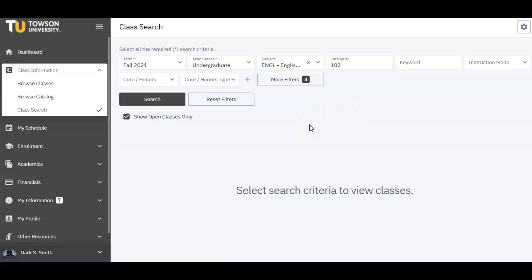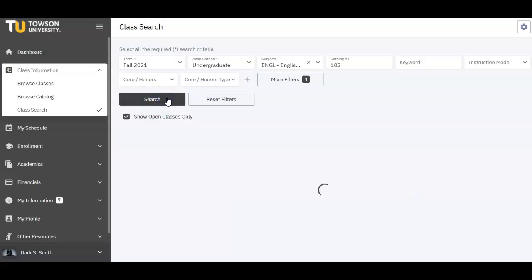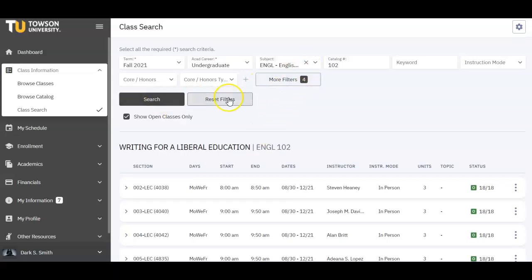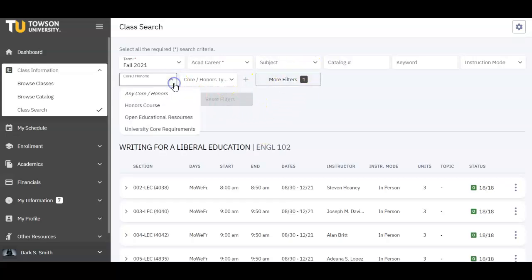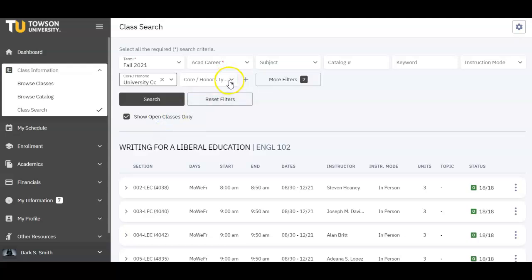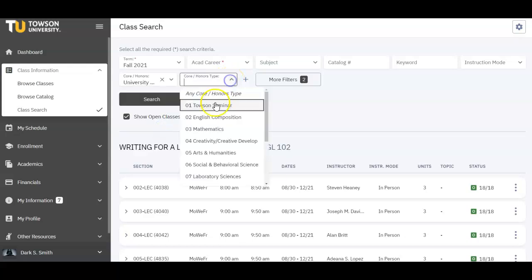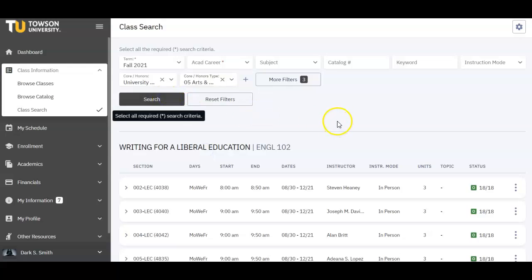If you know the exact class you're searching for, select the Discipline and Subject drop-down menu, then type in the course number in the catalog number field. The example we will use here is English 102. If you need to fulfill remaining core requirements, you don't need to know which courses fulfill specific cores — let PeopleSoft determine that for you. Simply select University Core Requirements from the Core Honors drop-down menu, then select any of the Core 5 courses in the Core and Honors Type drop-down.